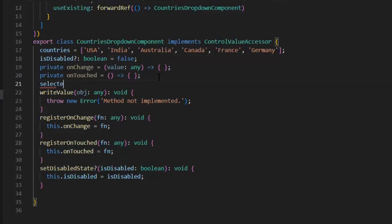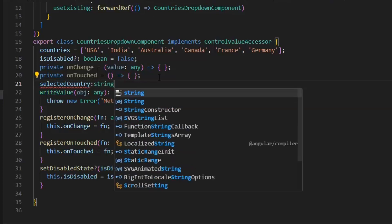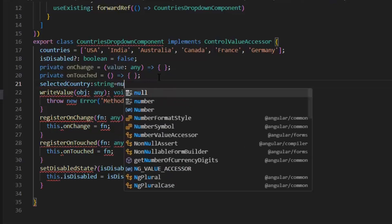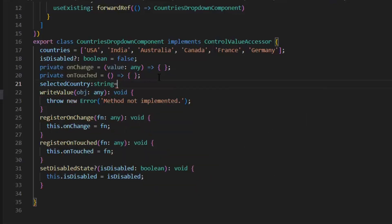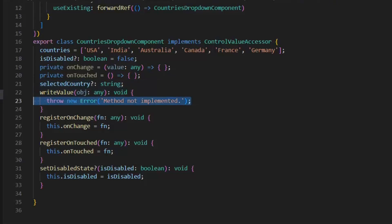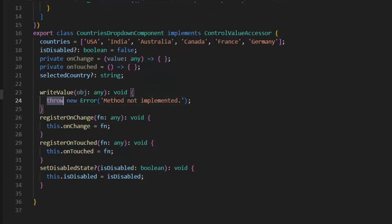And that variable will be selectedCountry and its type is string. Now value which came from the form control, it will be saved in this selectedCountry variable. So, this dot selectedCountry is equal to objip.